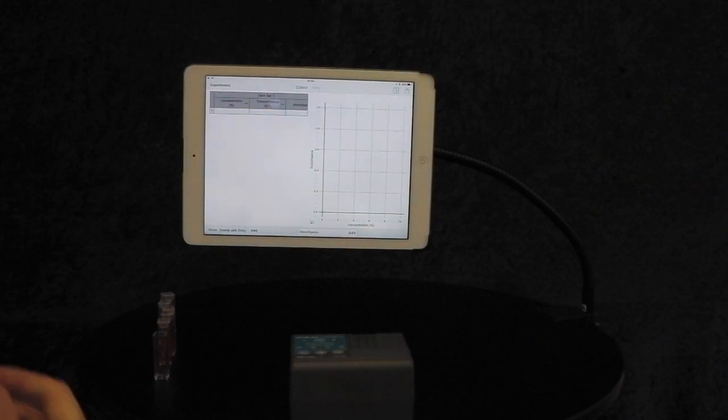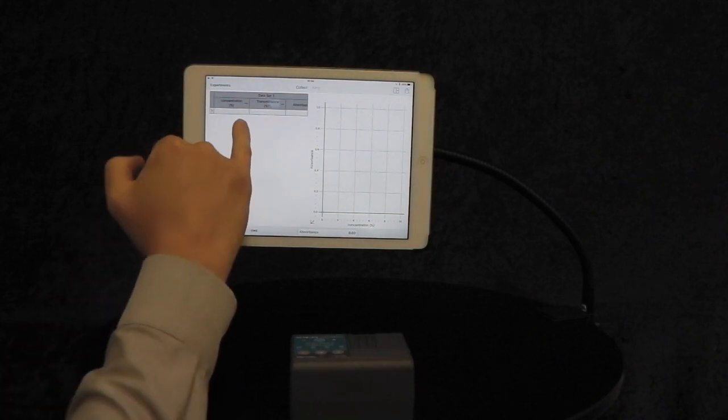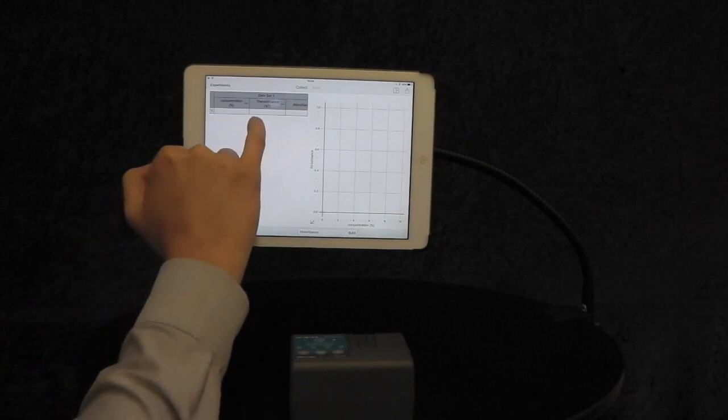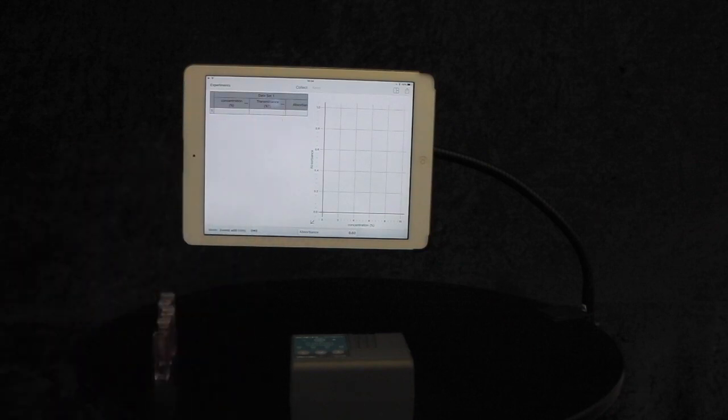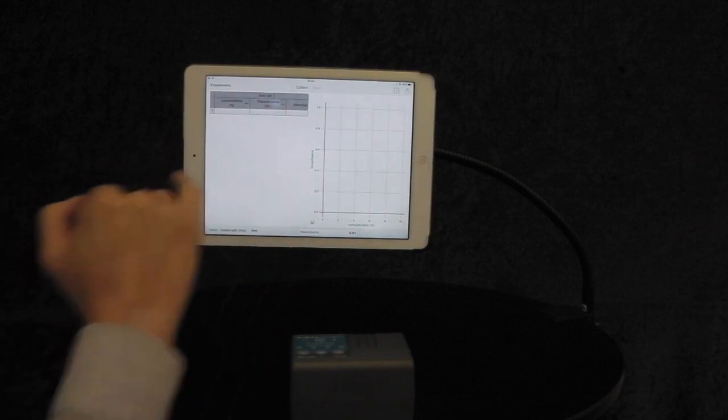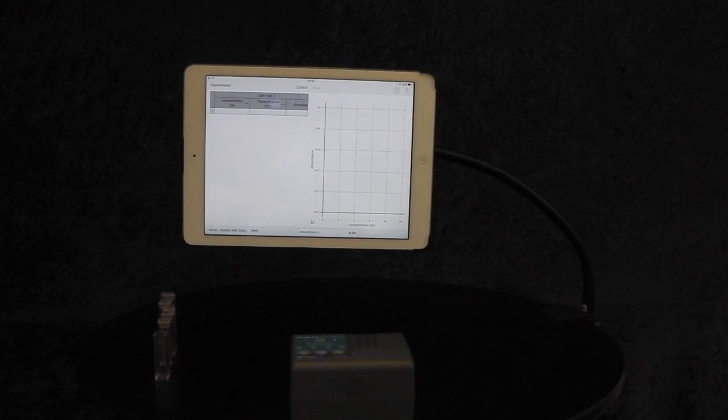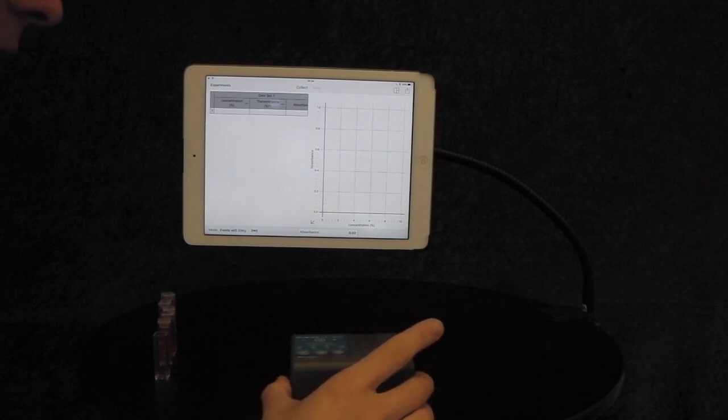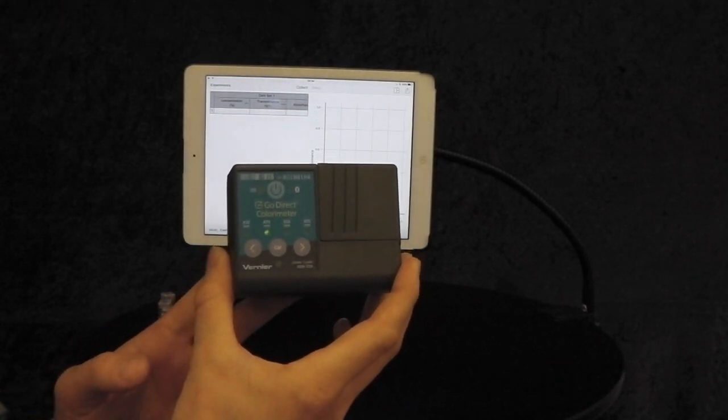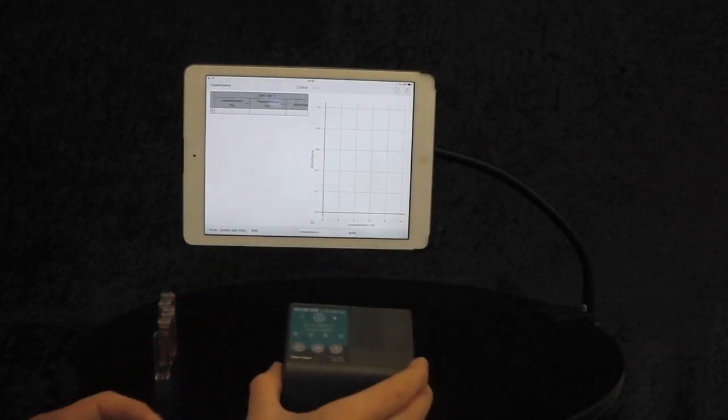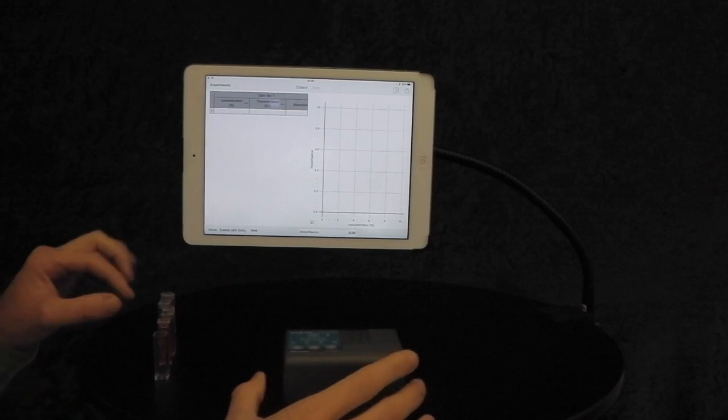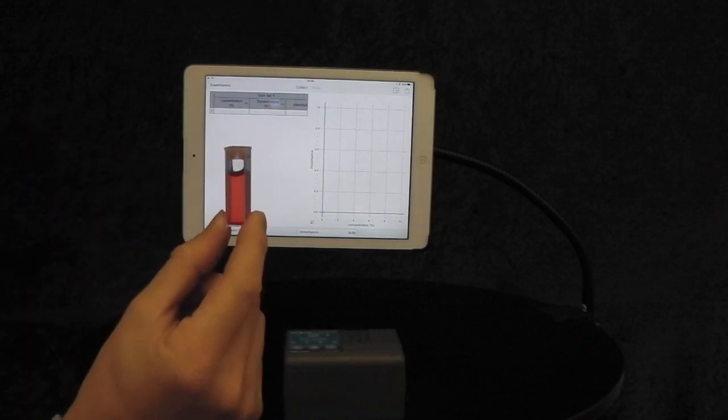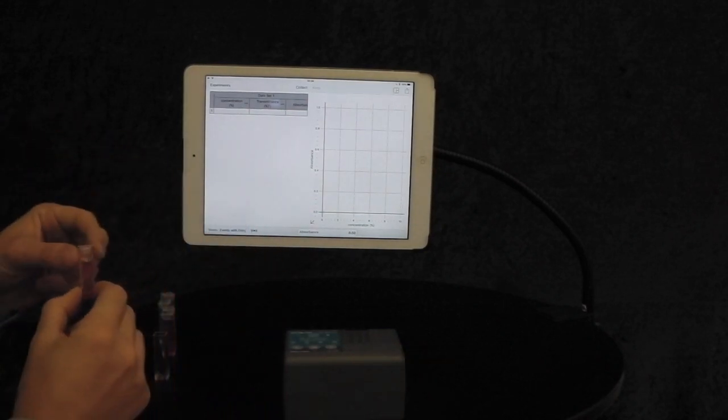We've now got a table of concentration, transmittance, absorbance, and a graph of absorbance versus concentration. I have selected the 470 nanometer wavelength, as I'm using some red food coloring for this experiment.